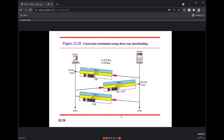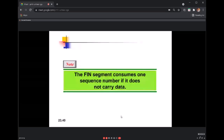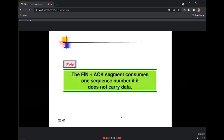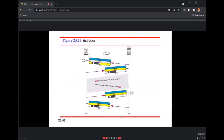Like in connection establishment: the FIN segment consumes one sequence number but carries no data; FIN-ACK also consumes one sequence number and carries no data; the ACK carries no data and does not consume a sequence number. In a half-close (four-way handshake), the client wants to terminate but the server still wants to keep sending data to the client.